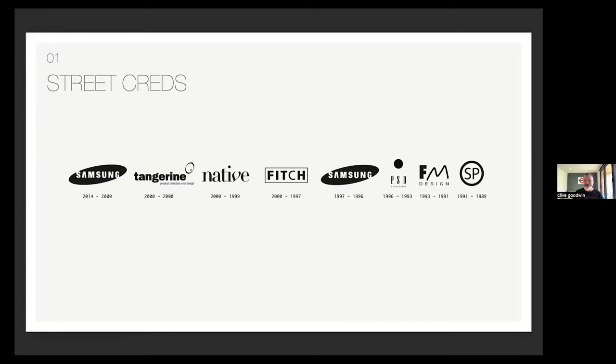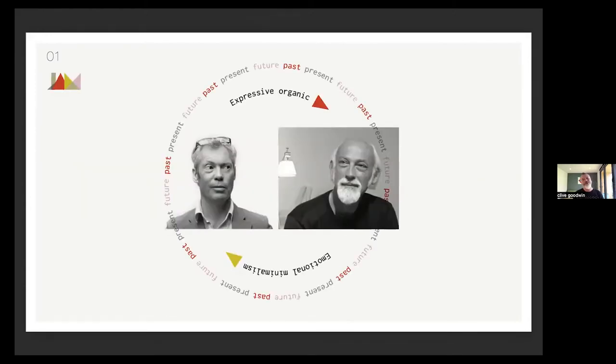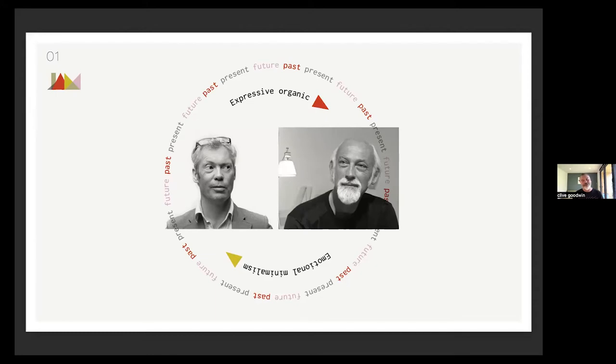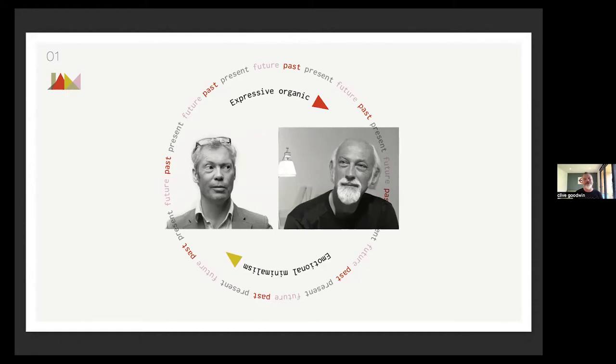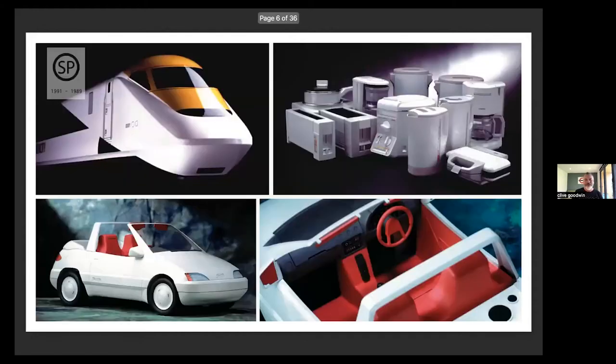Firstly, I'll start with this little diagram. On the right hand side we have Ross Lovegrove and on the left we have Jasper Morrison. Ross epitomizes expressive organic and Jasper Morrison epitomizes emotional minimalism. Design is quite cyclical. One year it'd be more organic, then it will go more towards minimalism and back again. It's quite a fashion orientated industry.